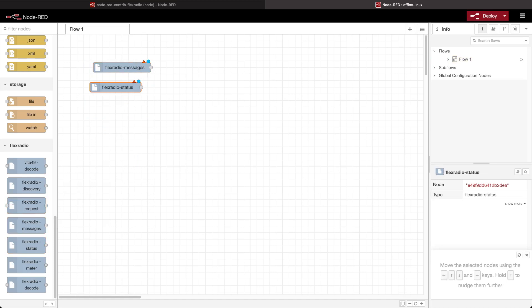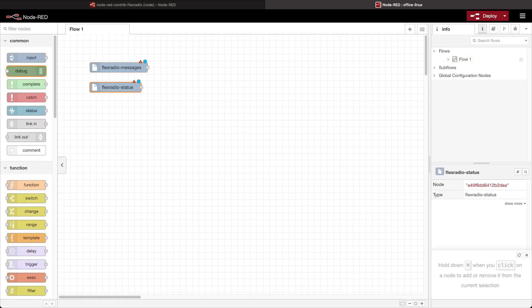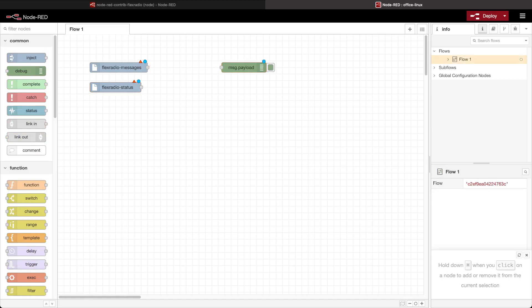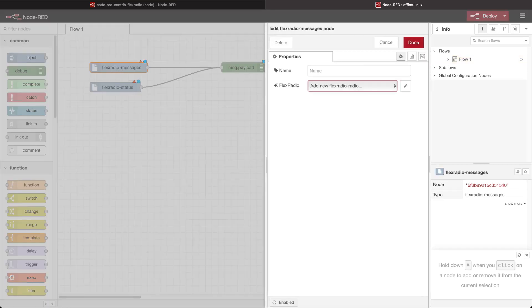The first thing I'm going to bring out is messages and status. These are nodes that inject things into the flow. Messages are the inter-radio communication that the radio puts out between stations that are operating on it, and status are general status items from the radio. I'm going to drag a debug node out so that we can see what these things are generating when they're active. Right now they've got the red triangle because they're not configured — I need to configure my Flex Radio.